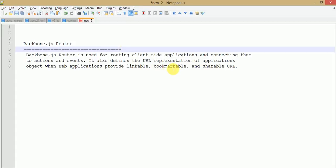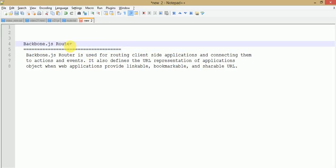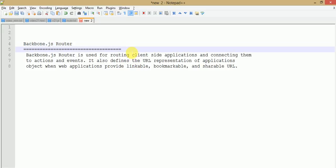In our next video session we will see some advanced concepts about router in Backbone.js, where we will create some shareable URL links which by clicking on them will redirect us to particular views using Backbone.js router. In this video session we will see basically the use of router and how router works in a Backbone.js application, and how we navigate to URLs by changing the URL parameters.